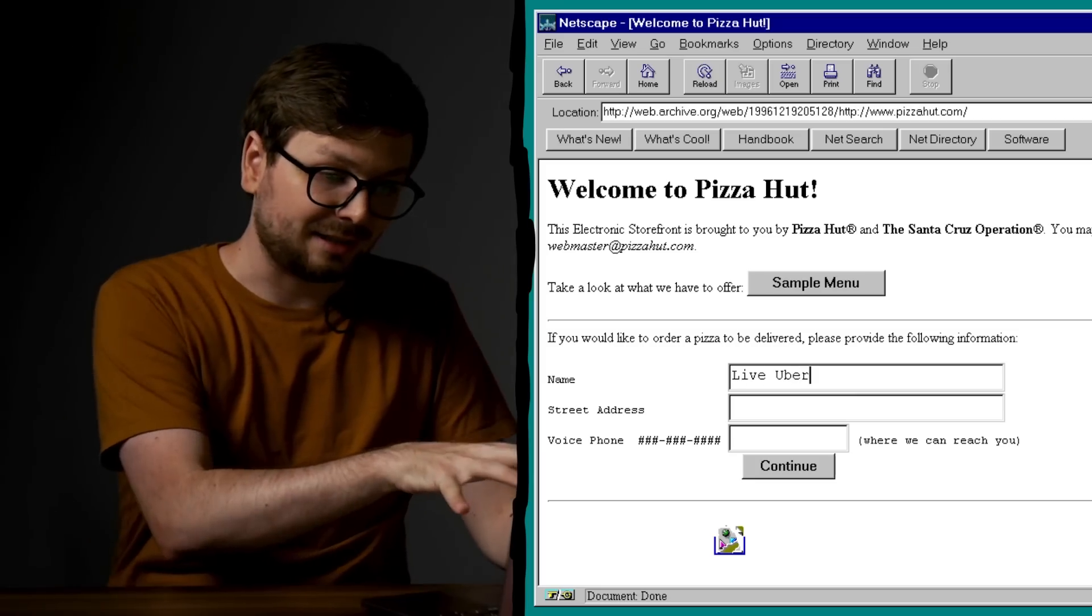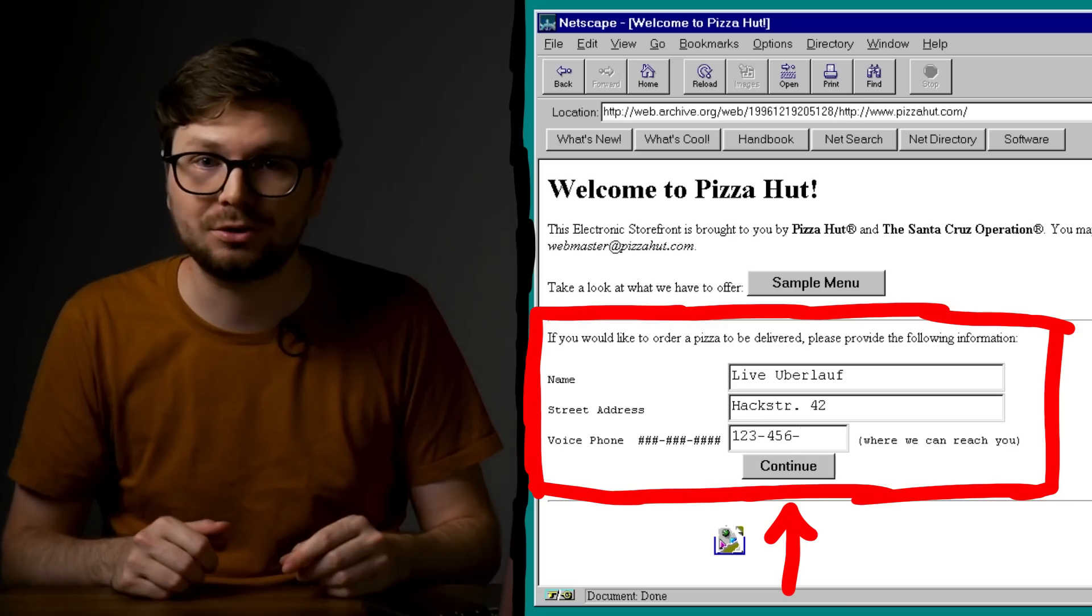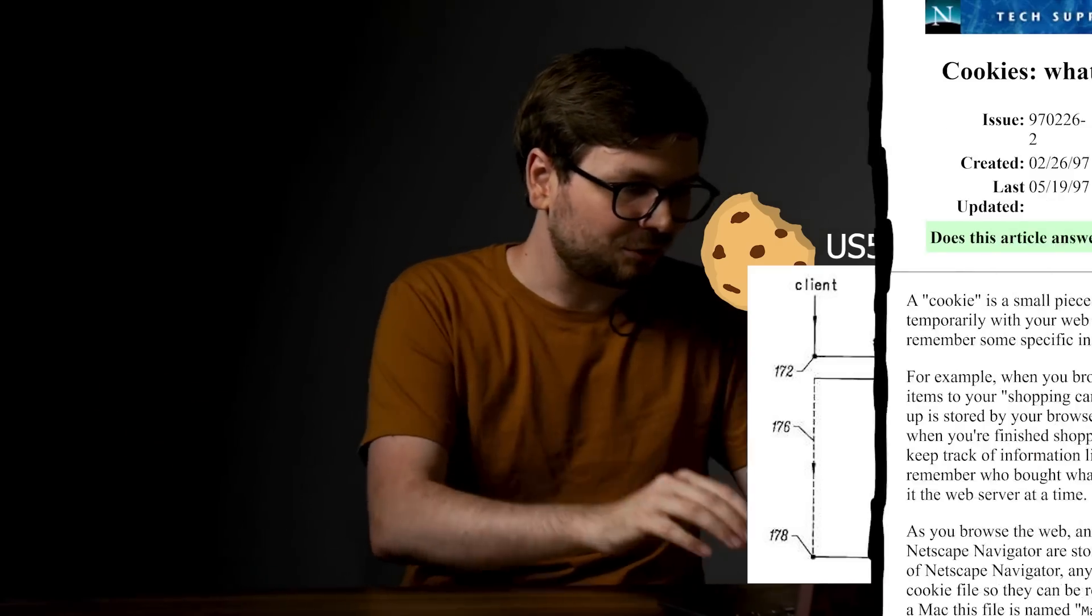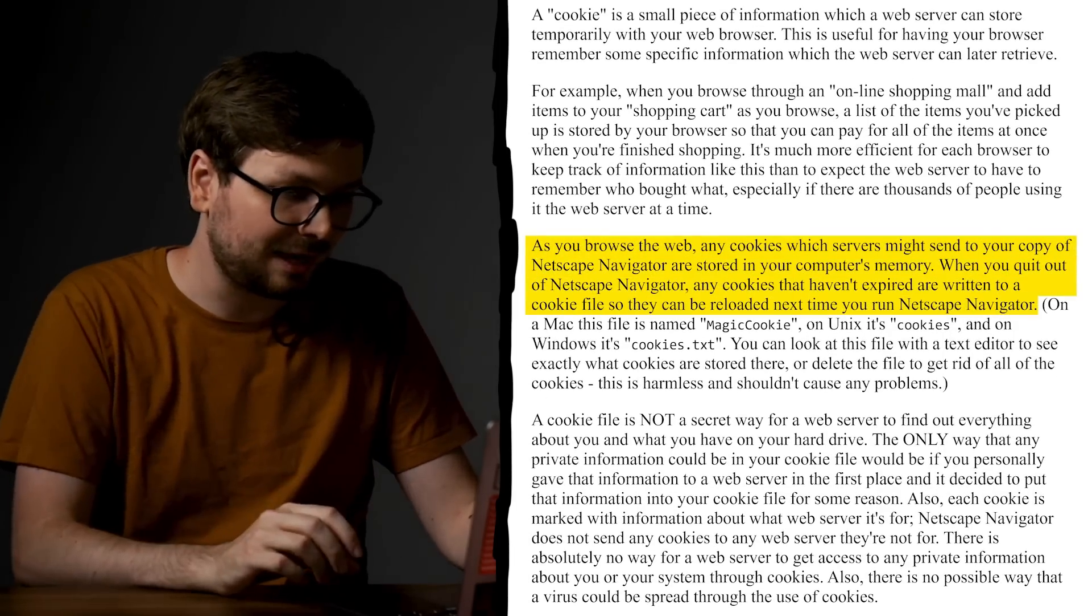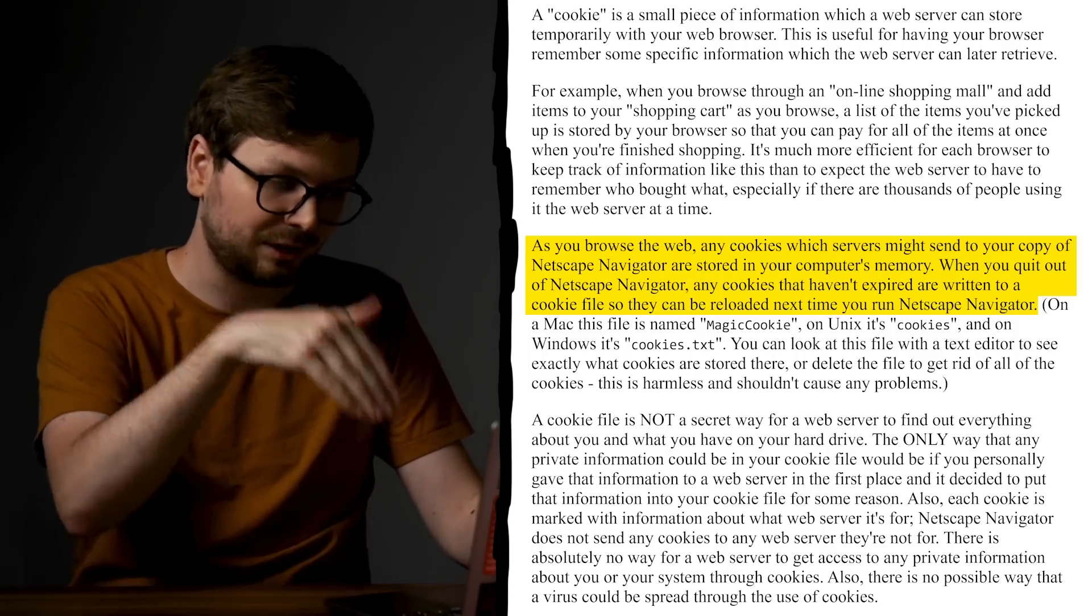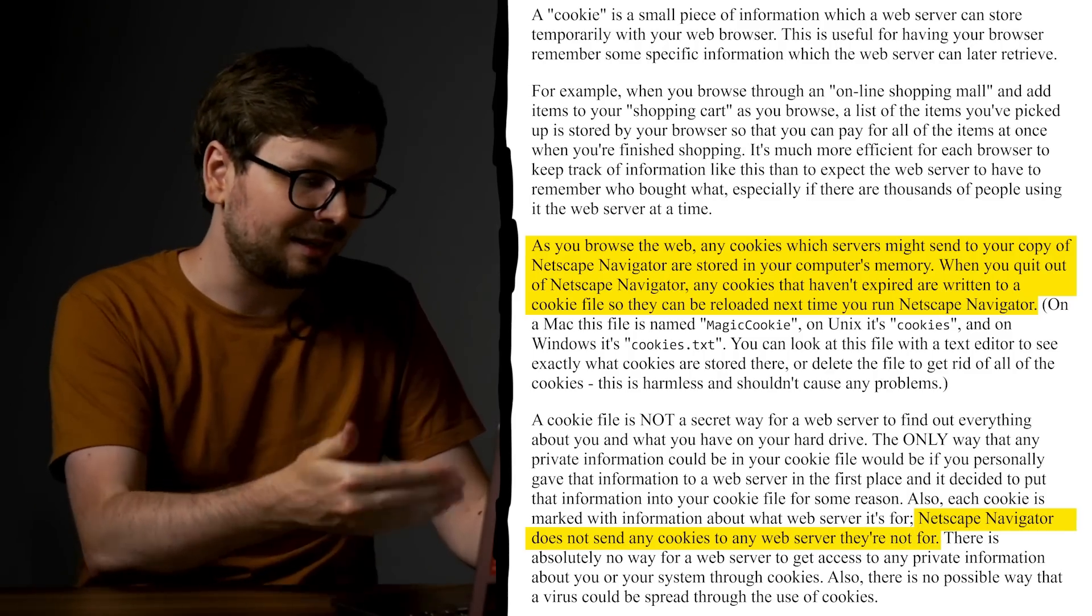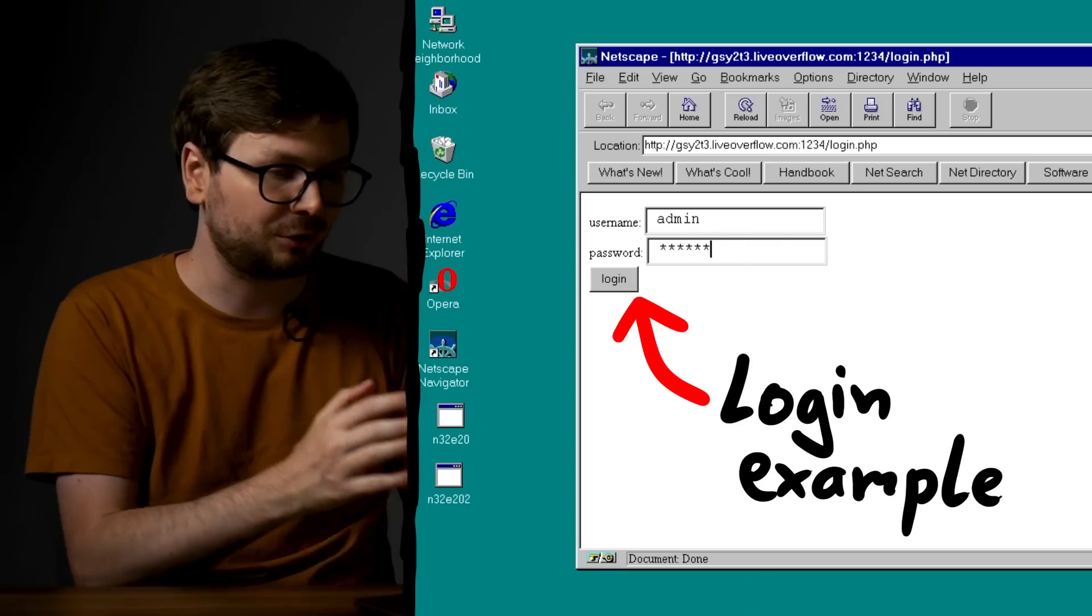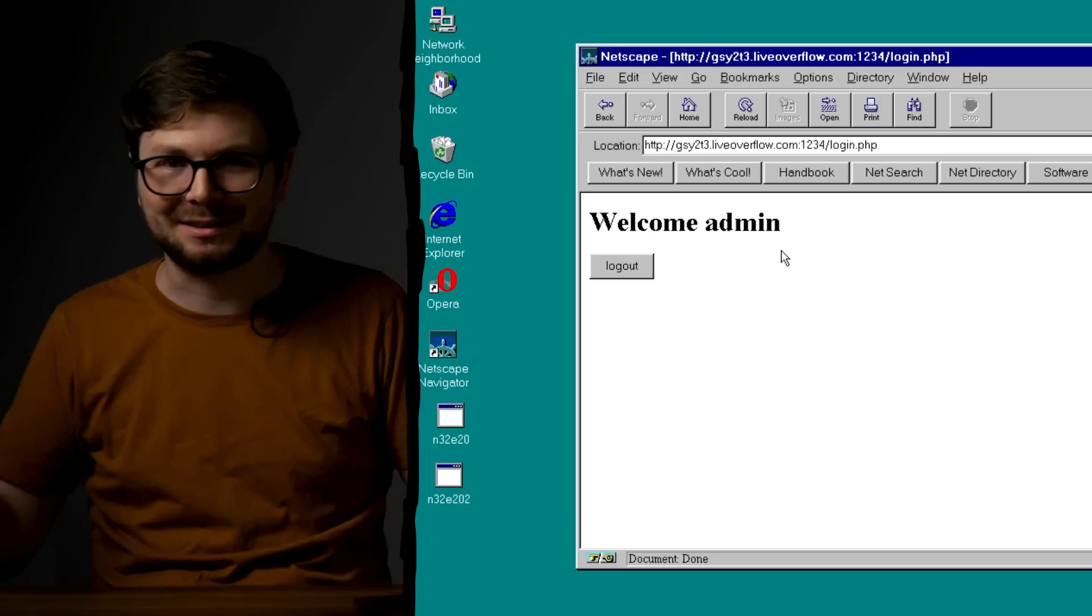On the browser client side HTML gained more features. For example forms. People could enter text into forms and submit the content to the server. And of course server software advanced as well. And engineers had to come up with solutions to problems. For example how can you store items in a shopping cart on the computer of a customer. So for example in June 1994 developers of the Netscape browser invented cookies. Of course cookies had to be invented sometime. Here is how cookies were described. As you browse the web, any cookies which servers might send to your copy of Netscape are stored in your computer's memory. When you quit out of Netscape, any cookies that haven't expired are written to a cookie file so they can be reloaded next time you run Netscape. And Netscape Navigator does not send any cookies to any web server they are not for. Here for example I have an old version of Netscape and I created a simple login page with cookies. And as you can see, it works. We can log in as an admin. Amazing technology.